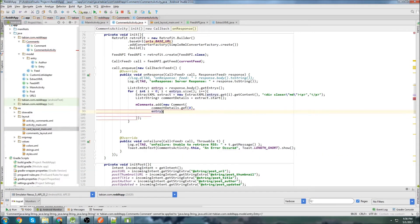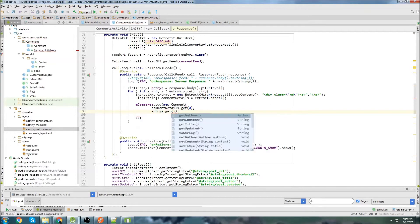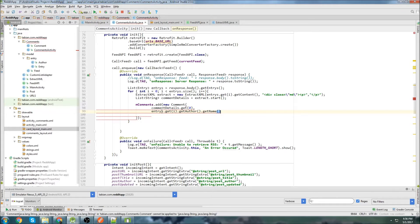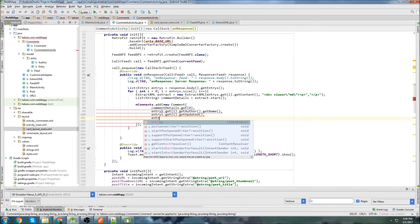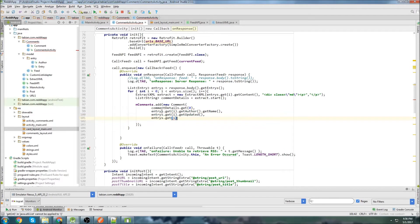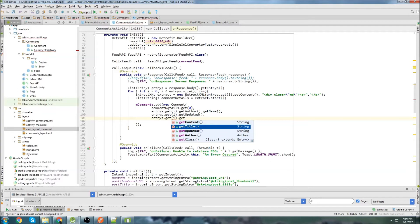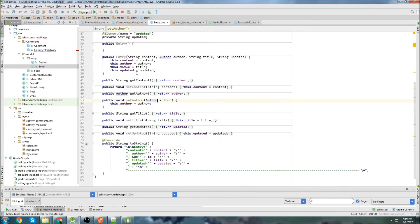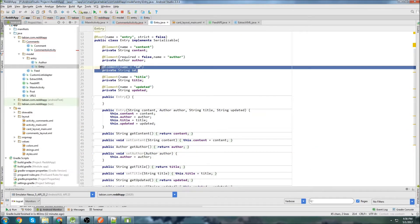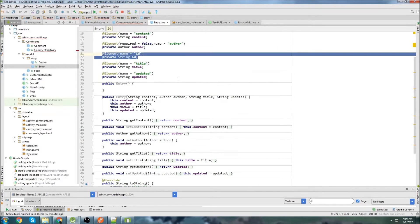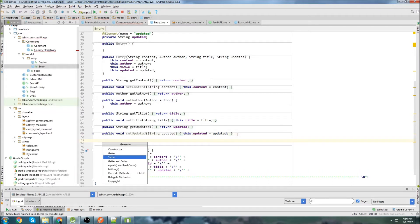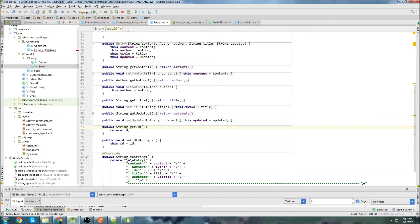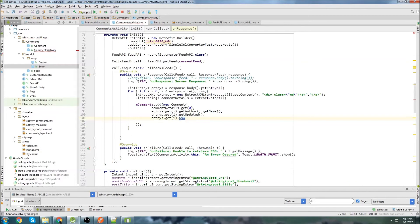Next we're going to get the author using .get(i).getAuthor() and the getName() method to get the author's name. Then entries.get(i).getUpdated(), and entries.get(i).getId(). We don't have a getId() method in entries, so we need to go into entries and create it. Using Alt+Insert, getter and setter, we can get that ID. Now the getId() method is there and this should work.